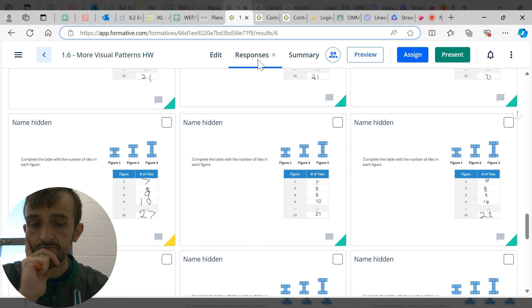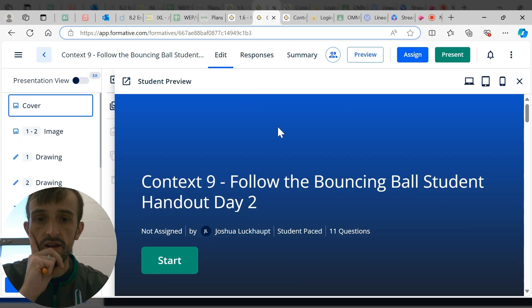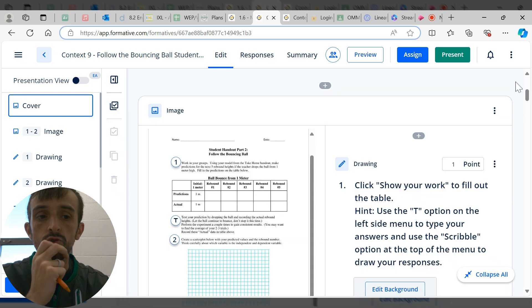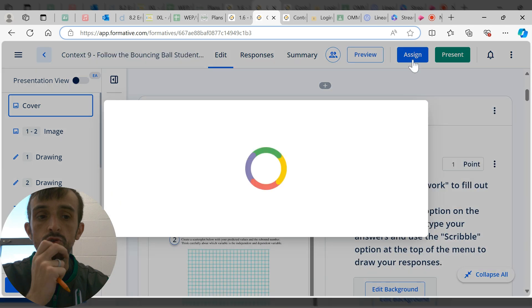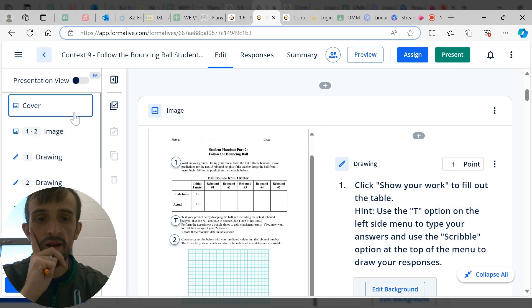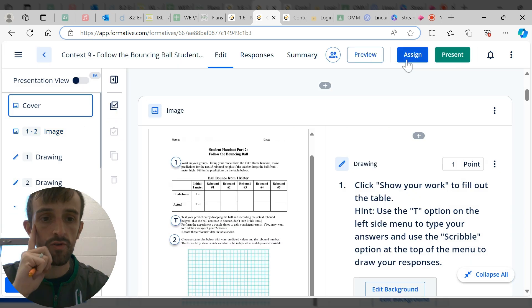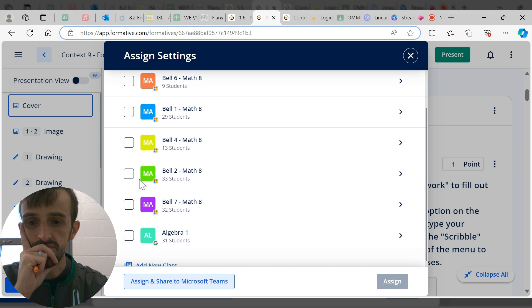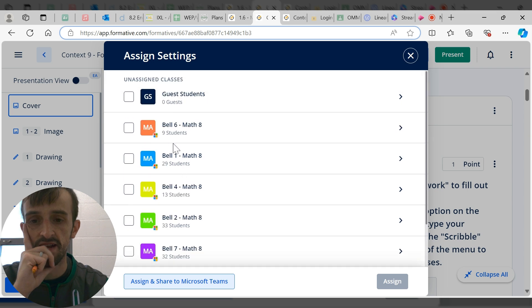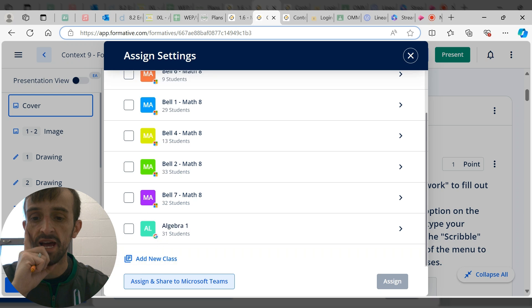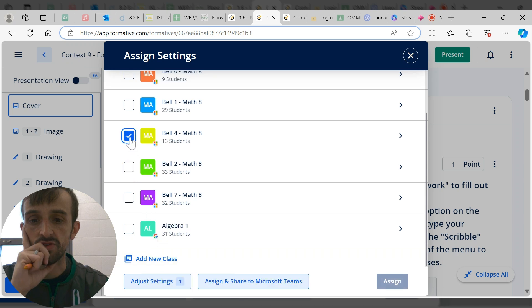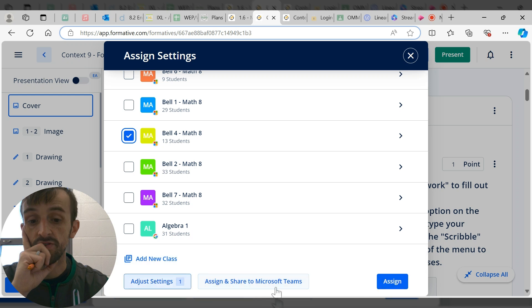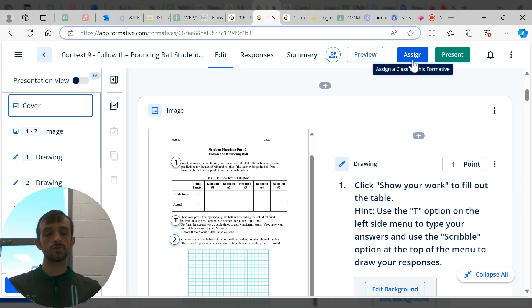The nice thing is for those of you that use Google Classroom, this links up to Google Classroom. I would just go into each of these, hit assign, and choose the class I want to assign them to. My school uses Microsoft Teams - it's compatible with that as well.